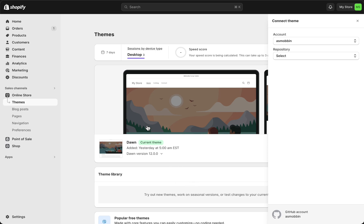Now GitHub is connected and I will show you how to add a theme from GitHub to Shopify.